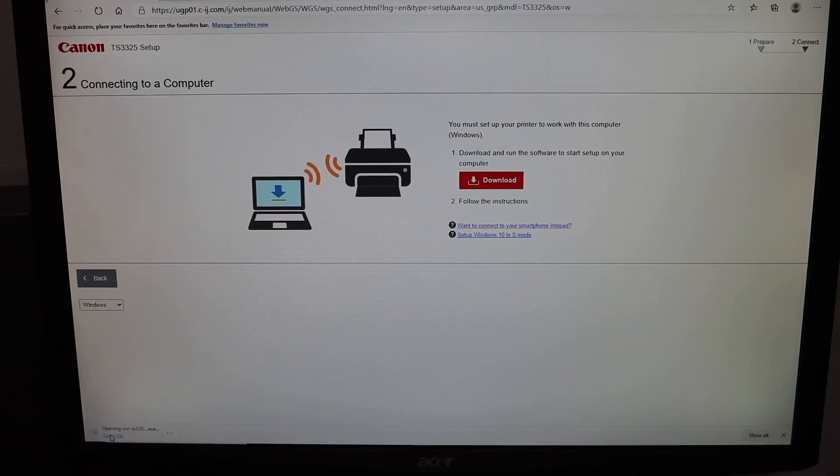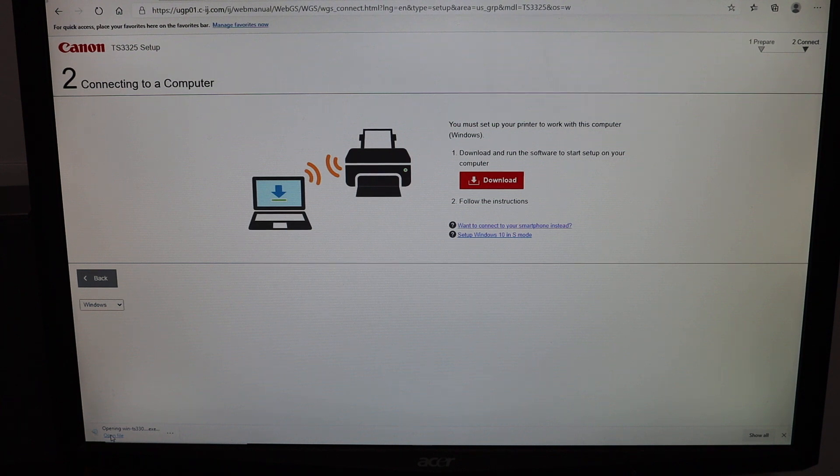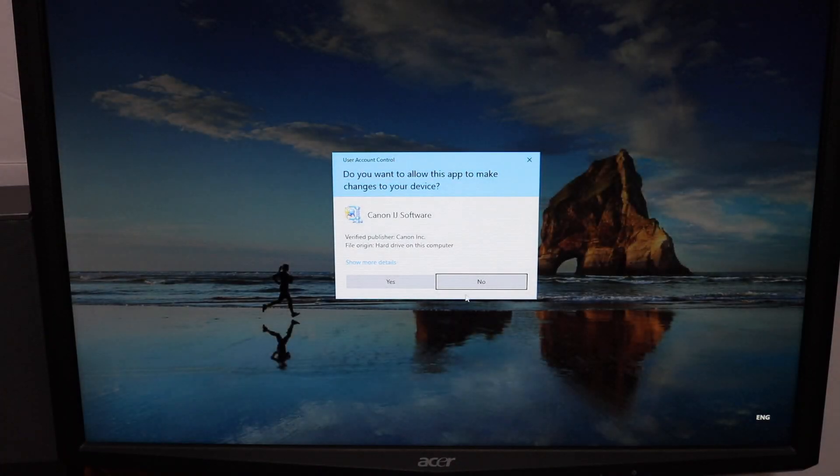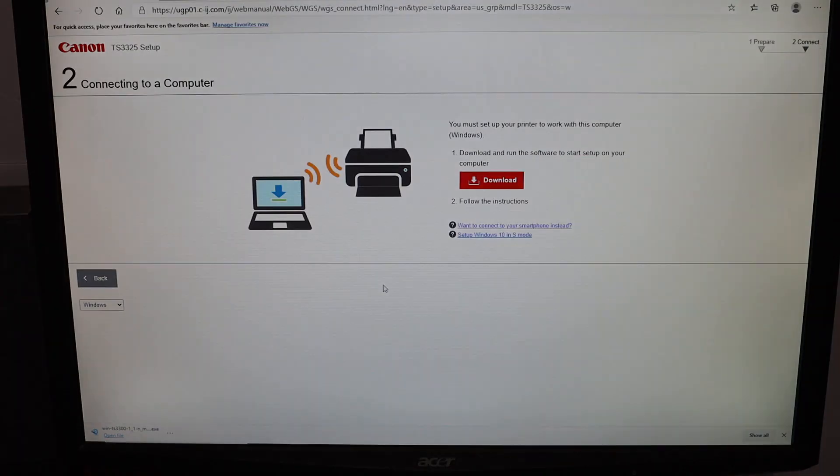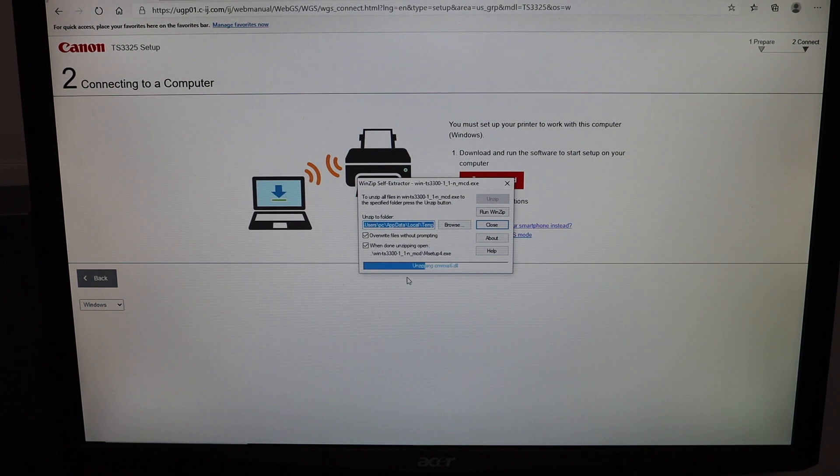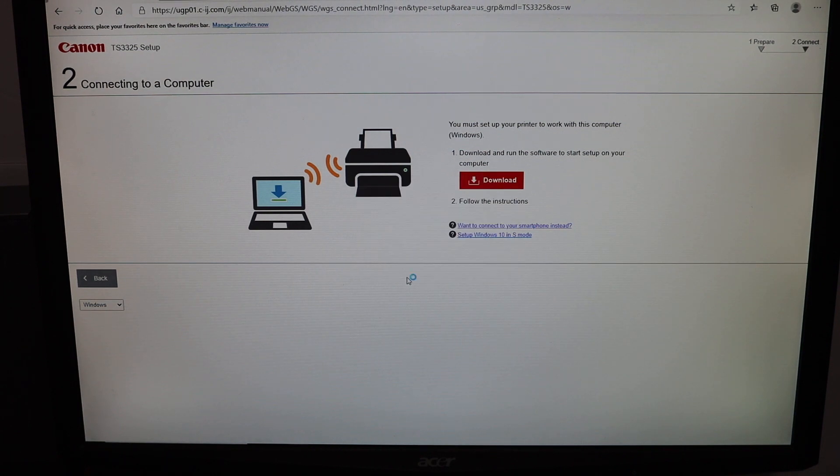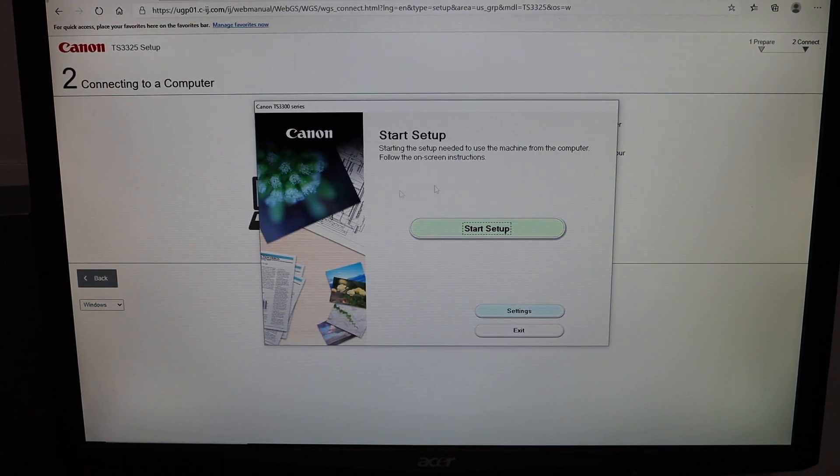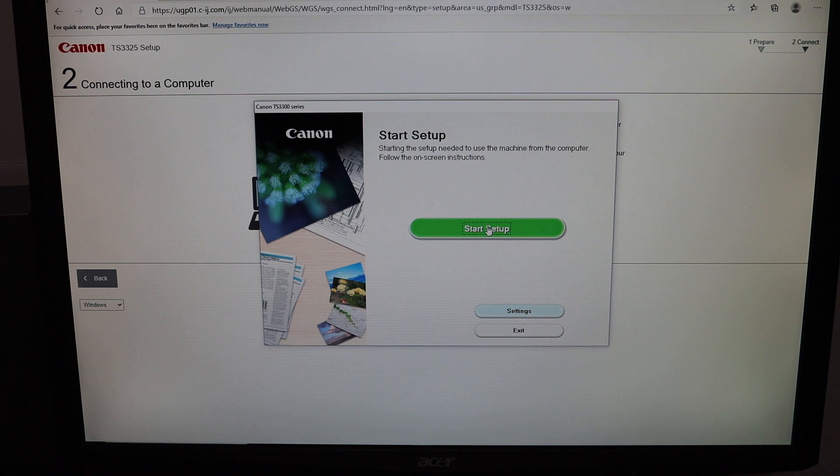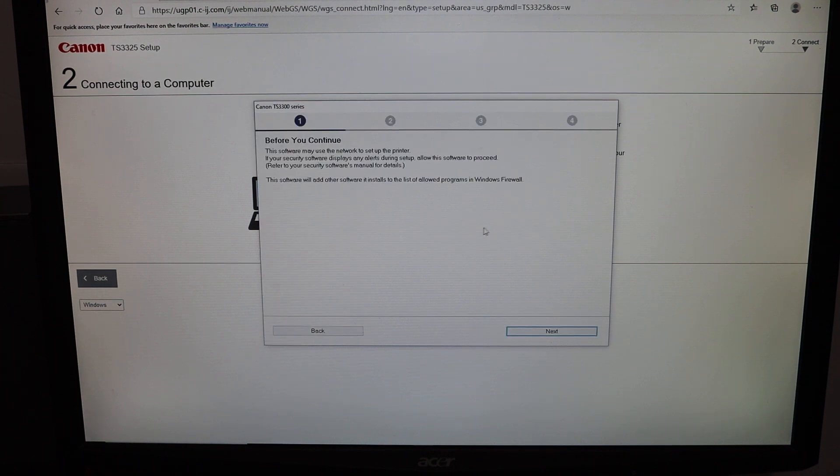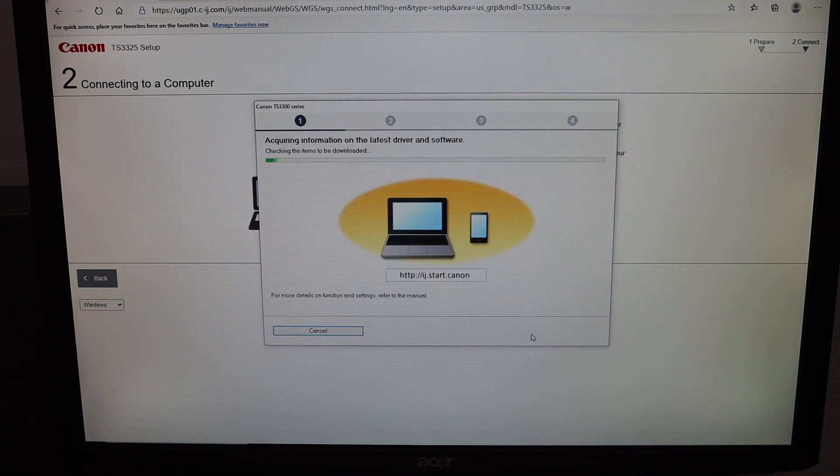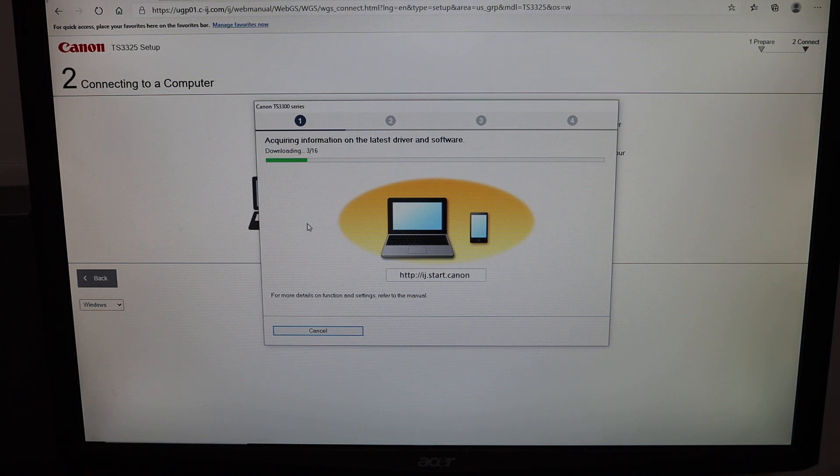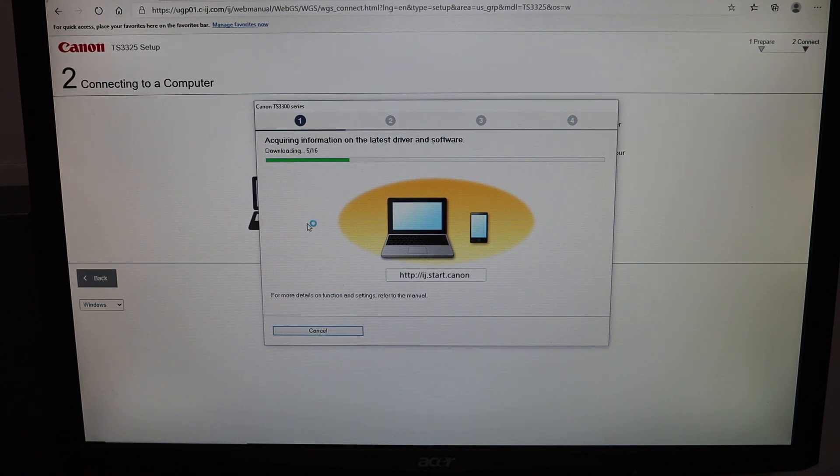Once you download the file, open it and click yes to start setup. The whole process might take 5-10 minutes or maybe more, so stay connected until we finish the complete setup.